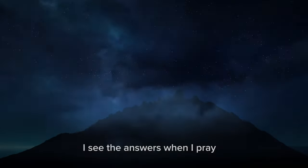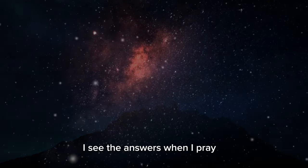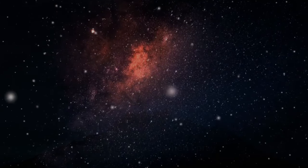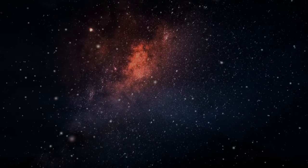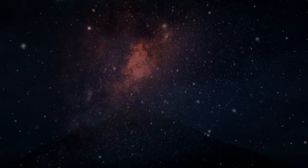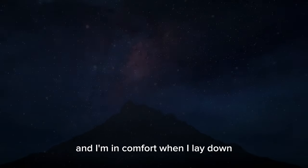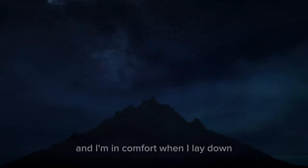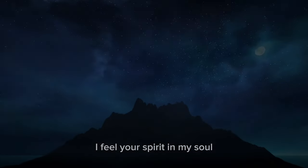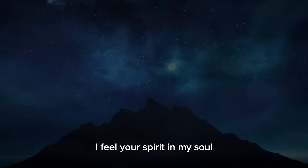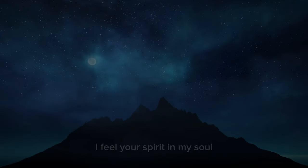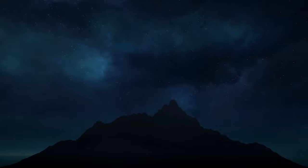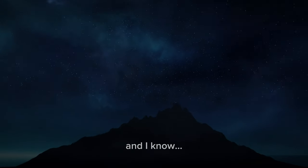I see the answers when I pray, and I'm in comfort when I lay down. I feel your spirit in my soul, and I know.